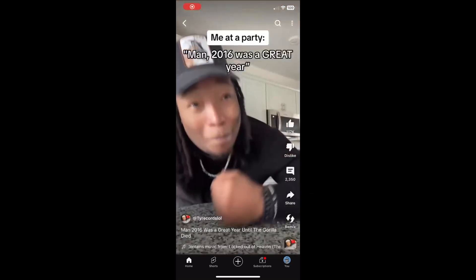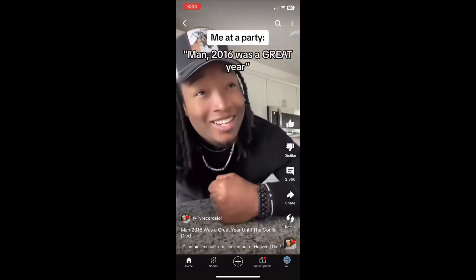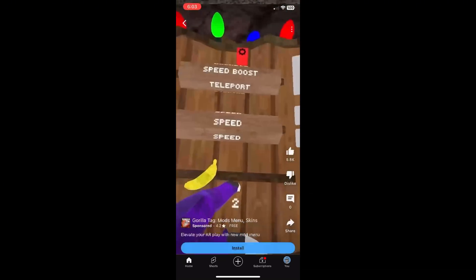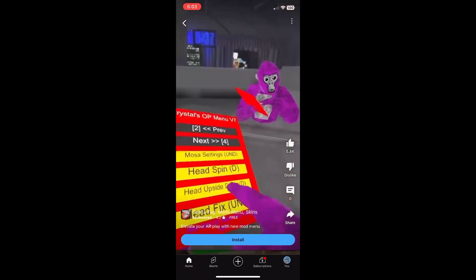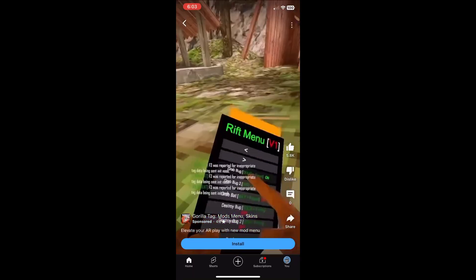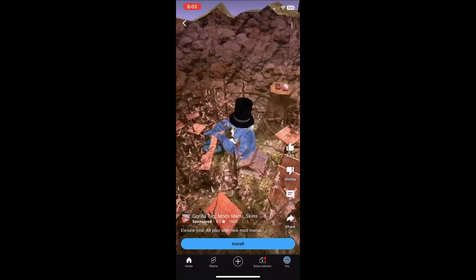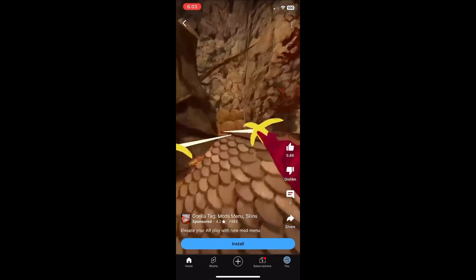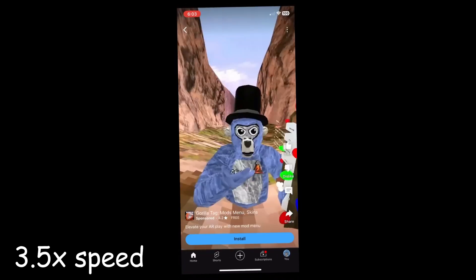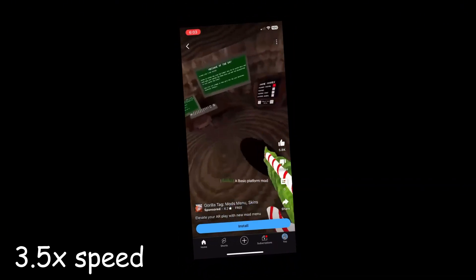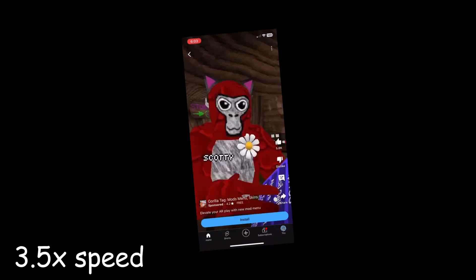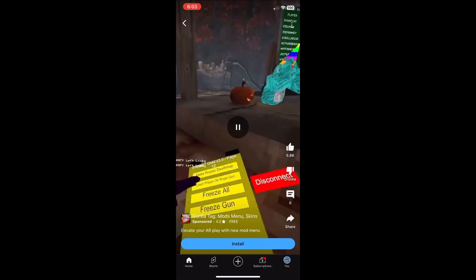Today I was scrolling on YouTube Shorts until I came across this ad. And that's not even the entire ad — I just paused it because I'm not gonna watch through that whole thing.